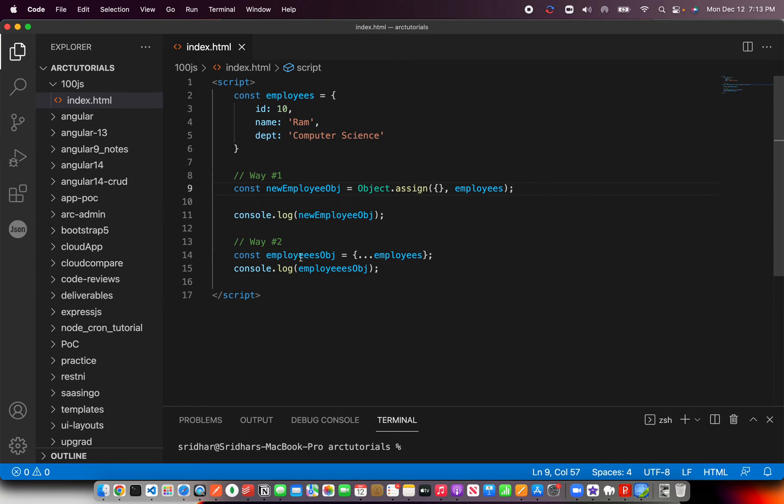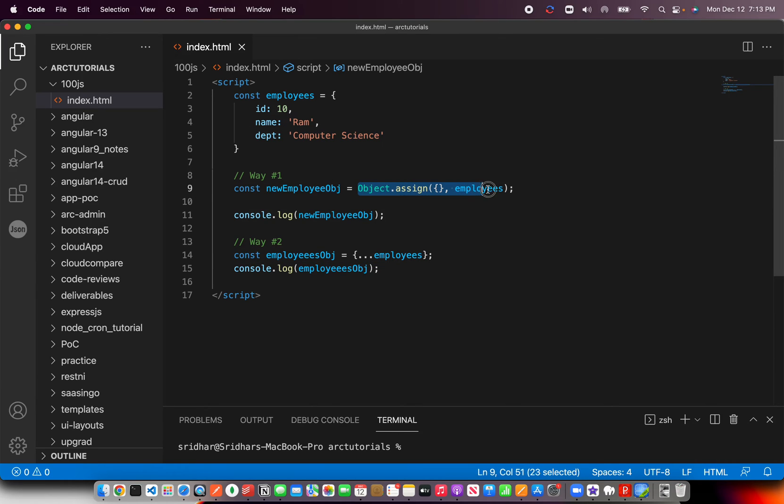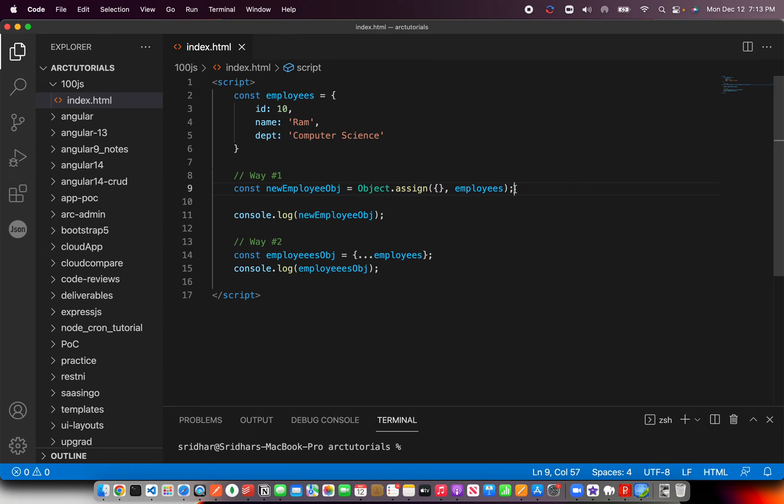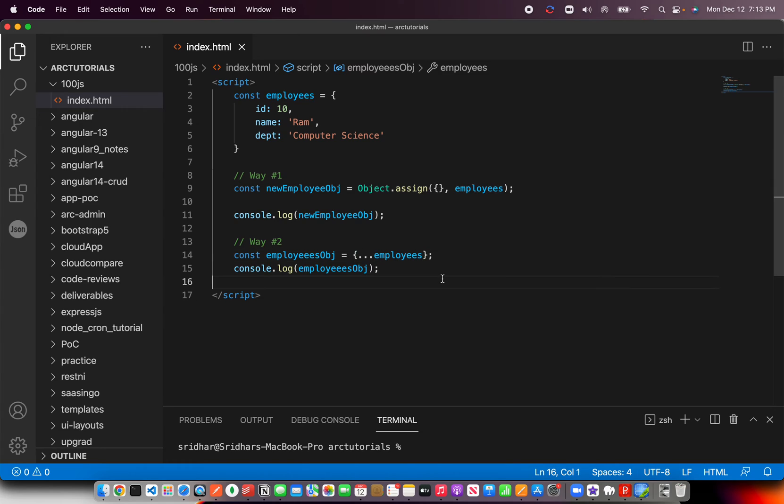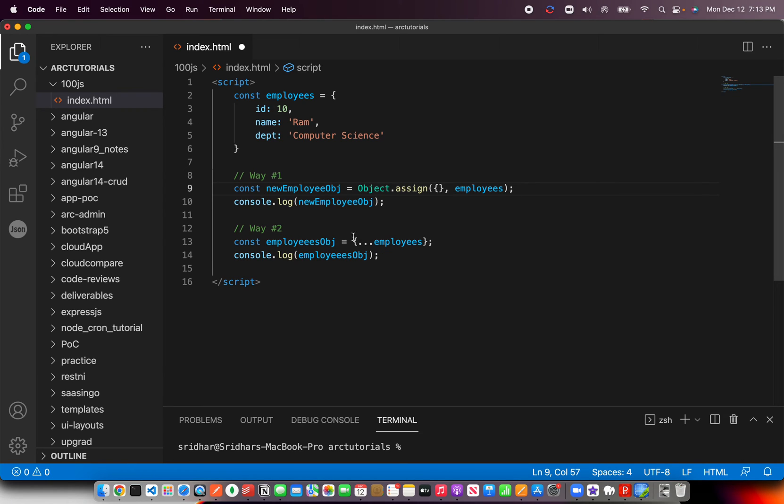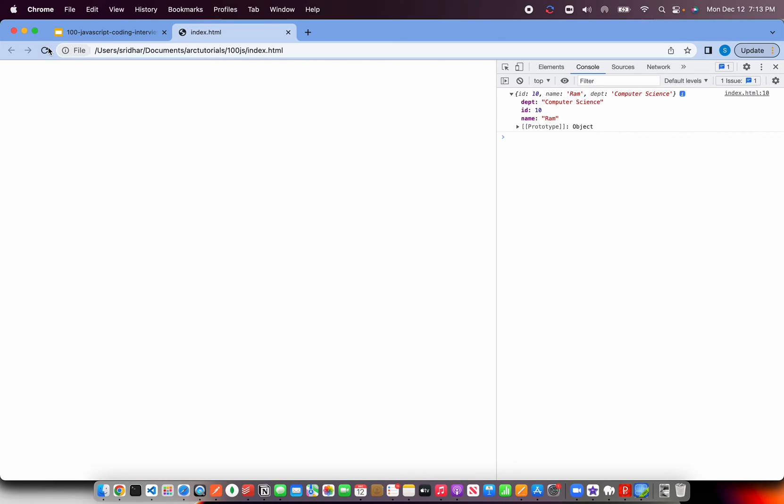If you ask me which is the preferred way, I always prefer way number two because it's much cleaner. This is also okay—it's a built-in method that you can use—but personally I prefer this way. It's much easier because when you work with multiple objects, it becomes easy to work with the spread operator. You'll get there with practice, but know that there are two ways to clone an object: one is to use Object.assign, way two is to use the spread operator.